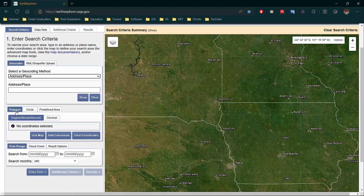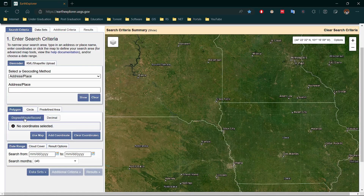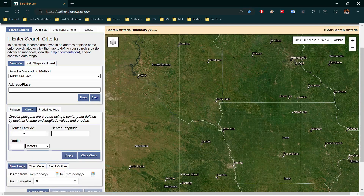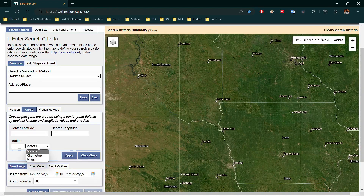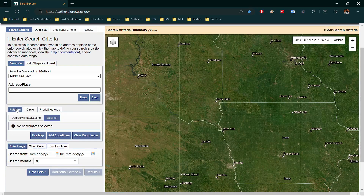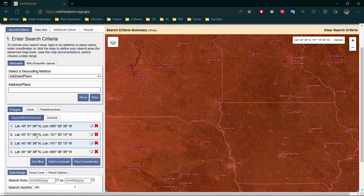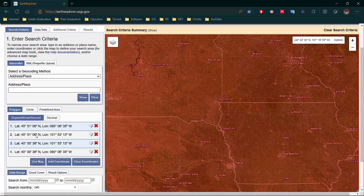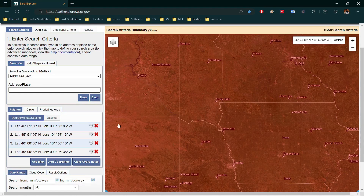You can also search an area by polygon — the coordinates can be in DMS or decimal format. There is also a circle selection option: simply type the latitude, longitude, and radius you want in meters, kilometers, or miles. An area can be found by a predefined shapefile. In the polygon option, you can use the map — select Use Map and it will select the whole area currently shown on the map in a red bounding box.